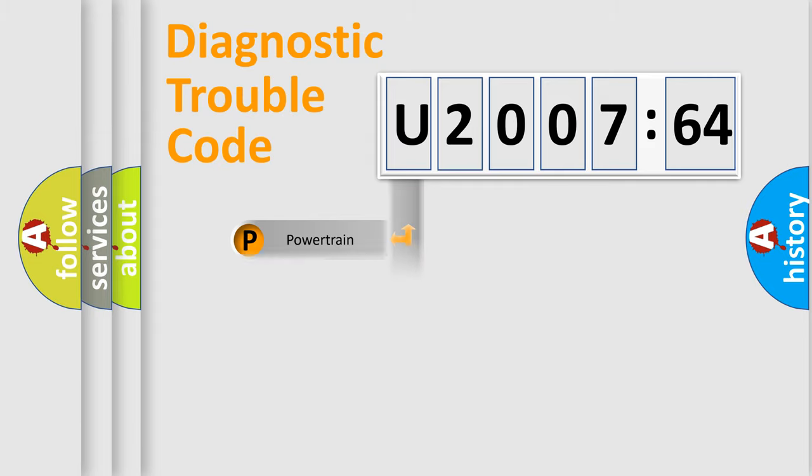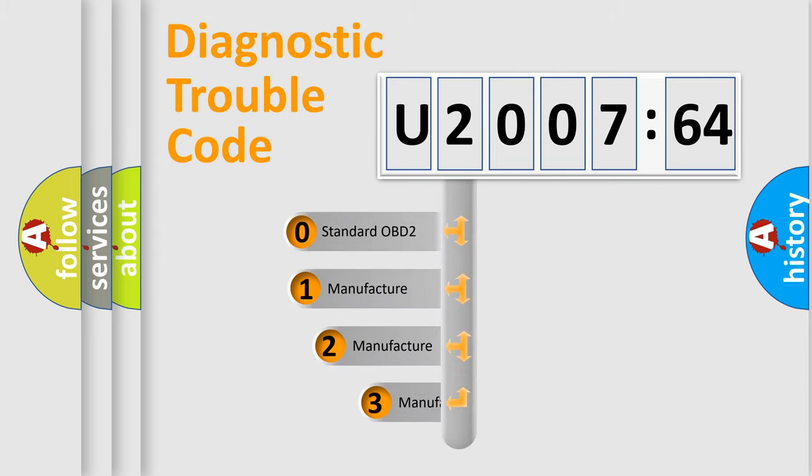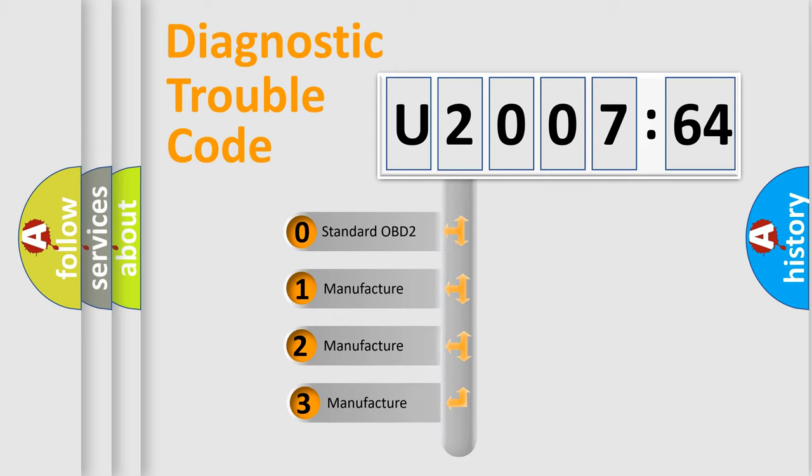Powertrain, Body, Chassis, and Network. This distribution is defined in the first character code.